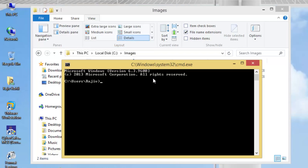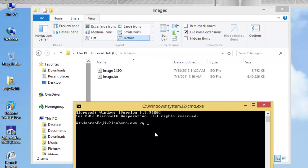To burn ISO image, type isoburn.exe slash q path and file name. For instance, I have two ISO images in images folder on drive C with the name of image and image2.iso.